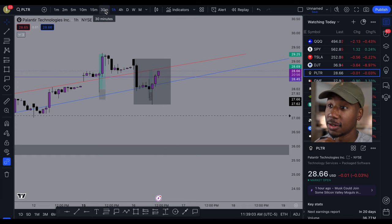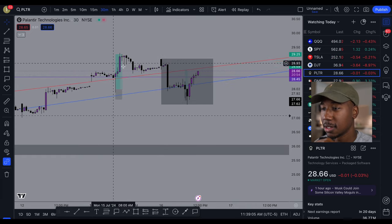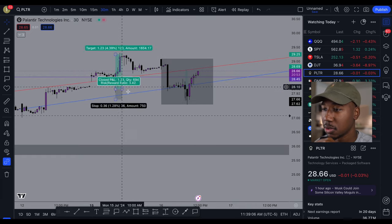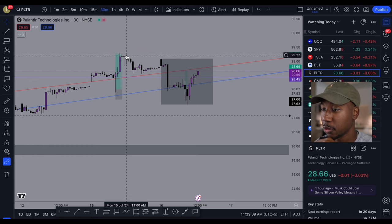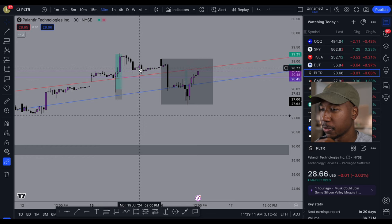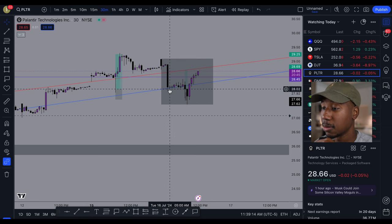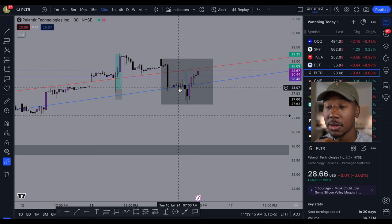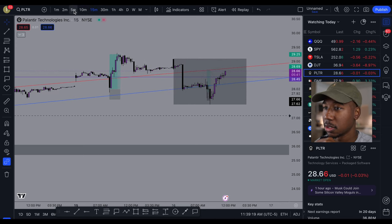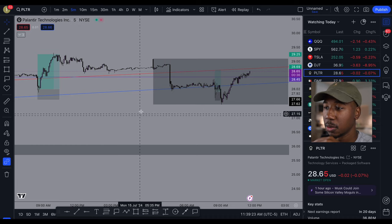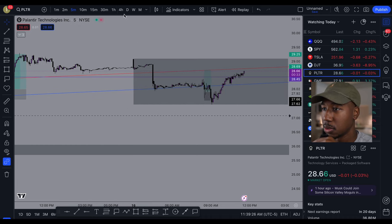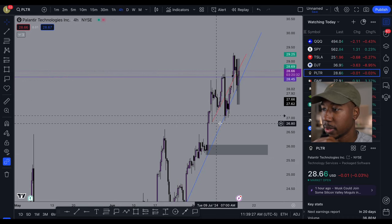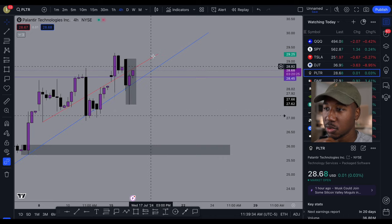Going down to the 30 minutes, it kind of tells a similar story — came down a little bit slower, consolidated, came back up, came down, consolidated. Same kind of story. But if you compare what you see here to what you see on the four-hour, it's a completely different story.